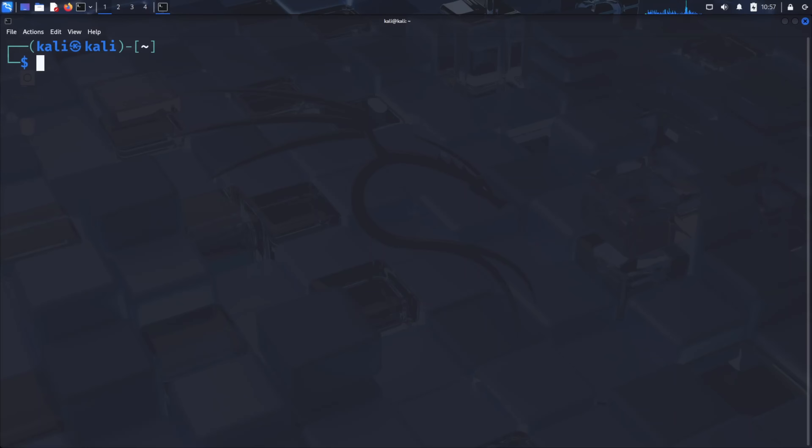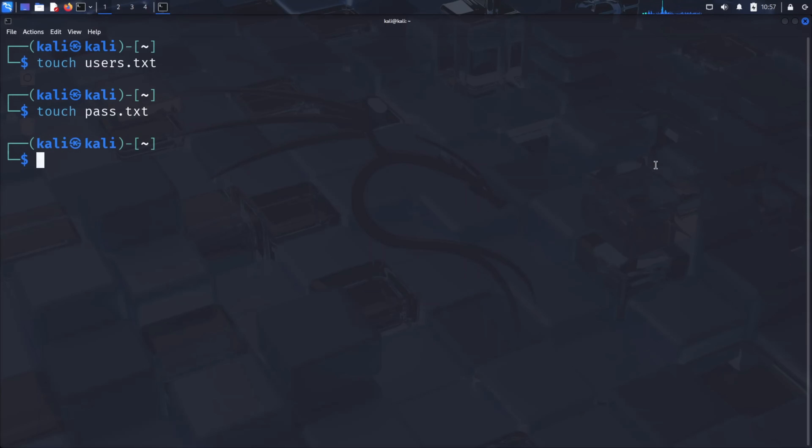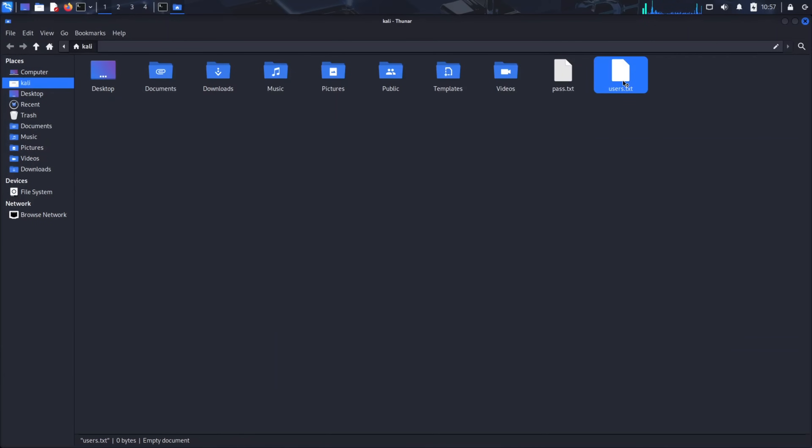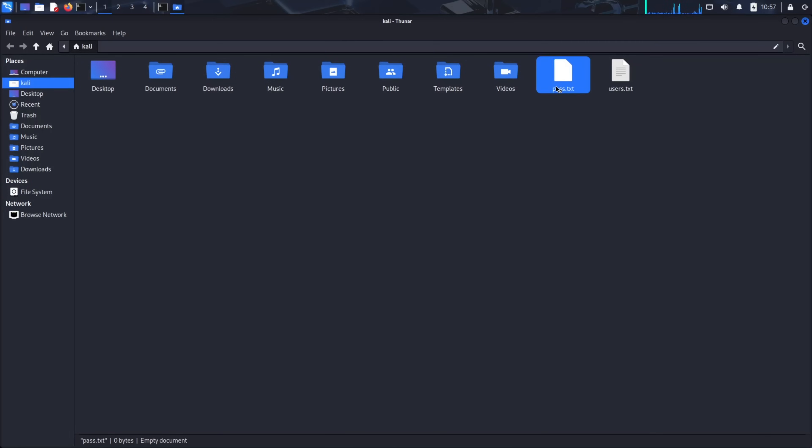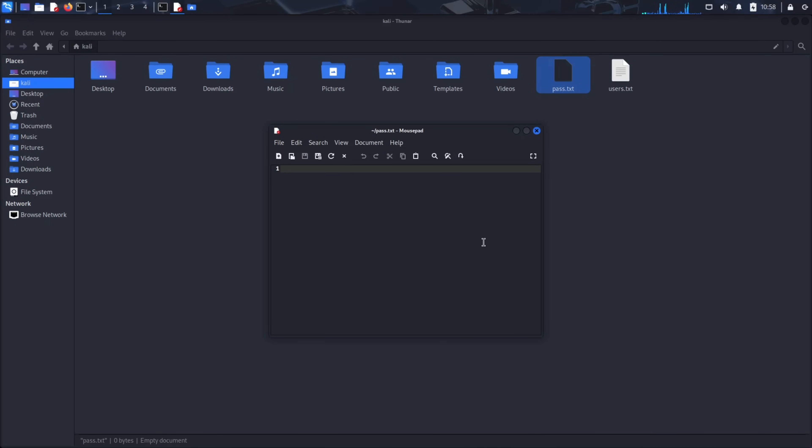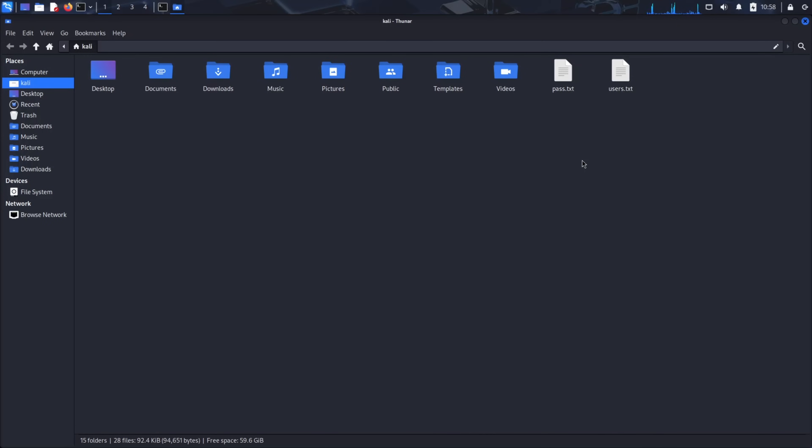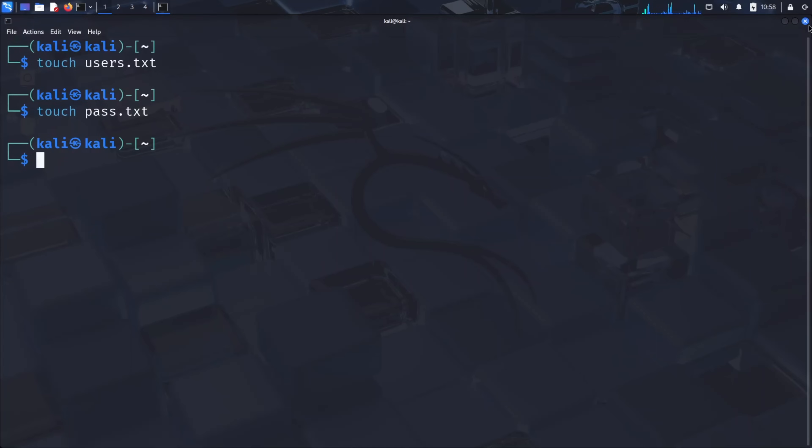For today's demonstration, I've prepared two simple word lists to speed up our process. Let me create them now. Run touch users.txt to create our username word list and touch pass.txt for our password list. Now I'll populate these files with sample data. In users.txt, I'll add common usernames like admin, administrator, TechSky, CTF, and guest. In pass.txt, I'll include common passwords with one correct password hidden among them. I'll provide these word lists in the description below so you can follow along with the exact same data.